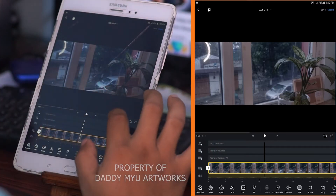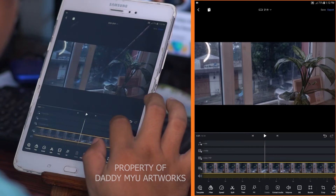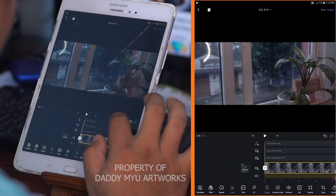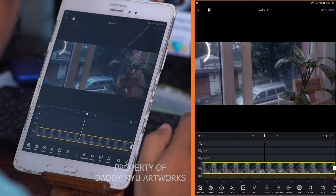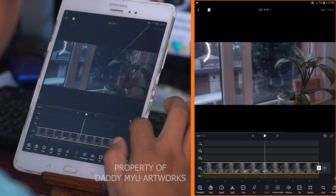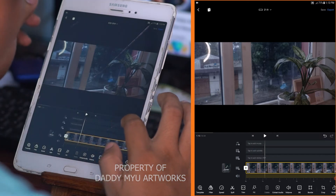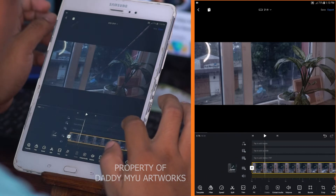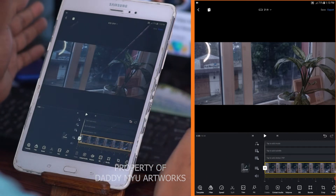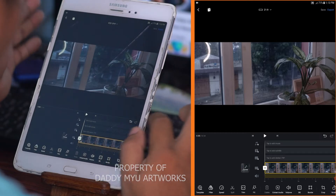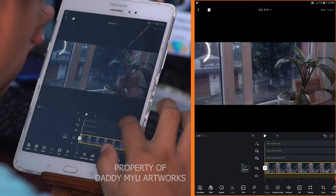This is the primary clip. Let me show you. This is the background music. We can use the music.